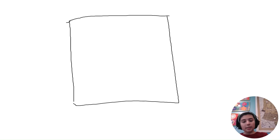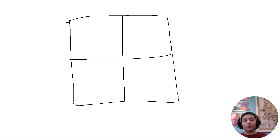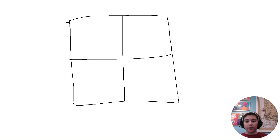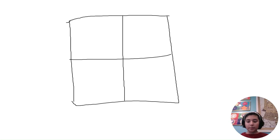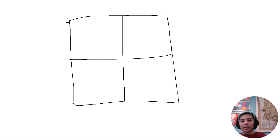I'm going to draw an example of a monohybrid Punnett square, which means that only one trait with two parents is going to be crossed. This represents only one trait.